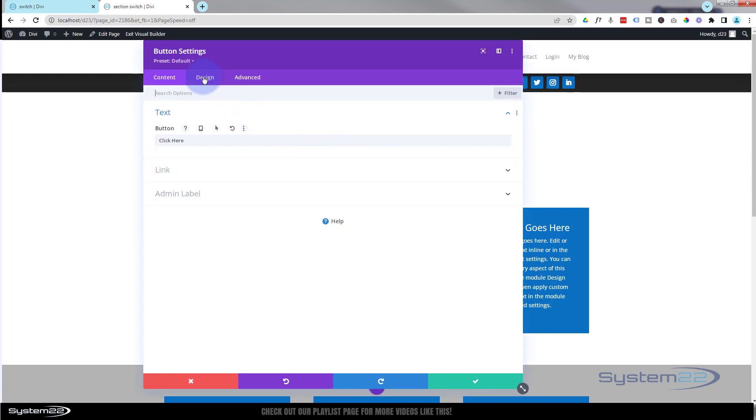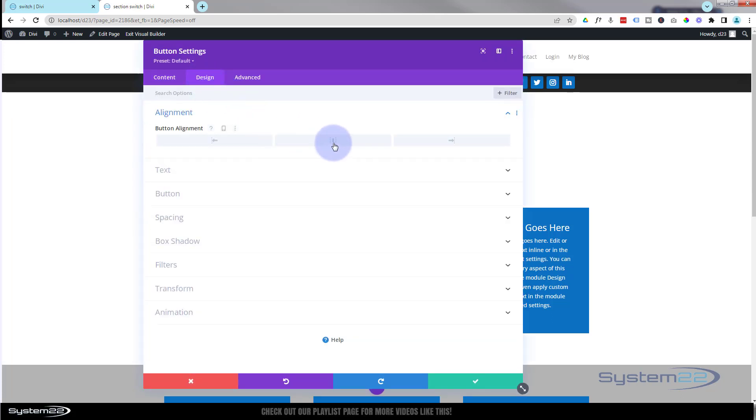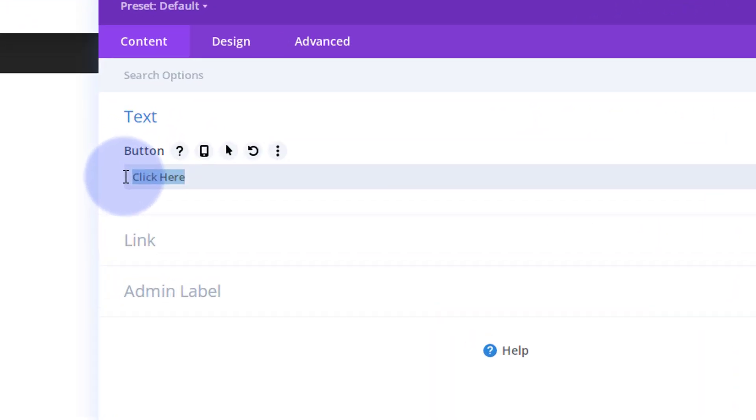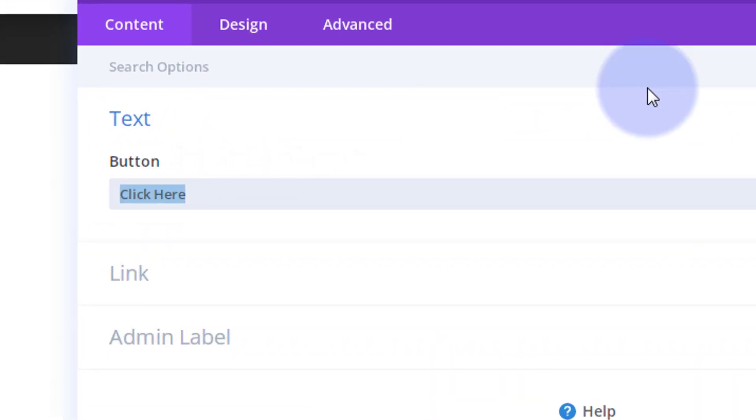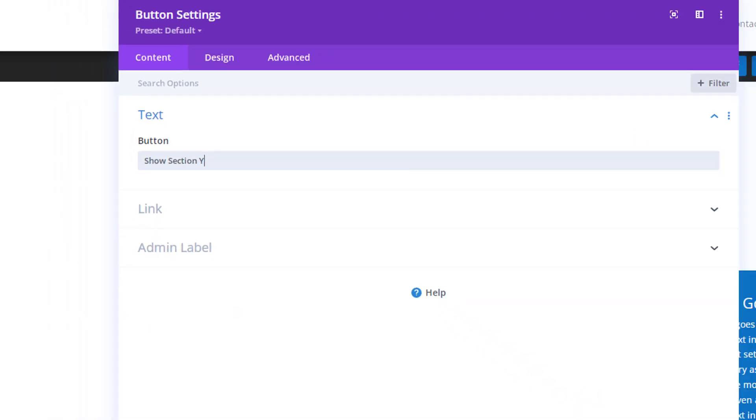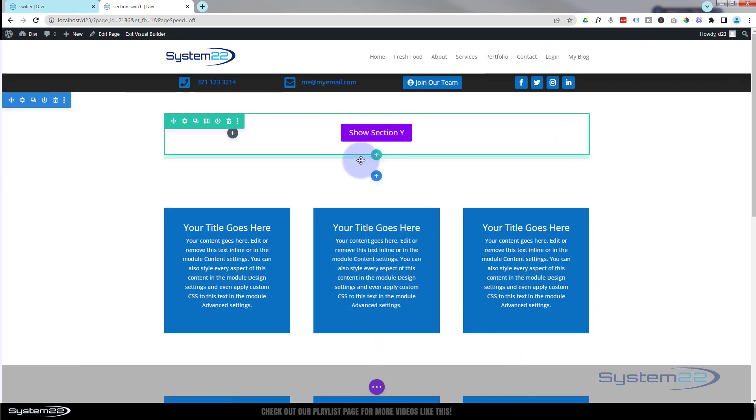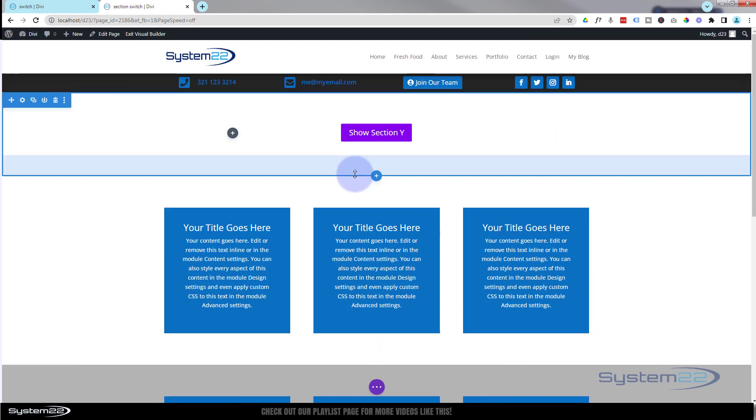So let's go into our button here. I'm going to pop it into the middle and the text, let's have it say show section Y or whatever yours happens to be. And there we have it.